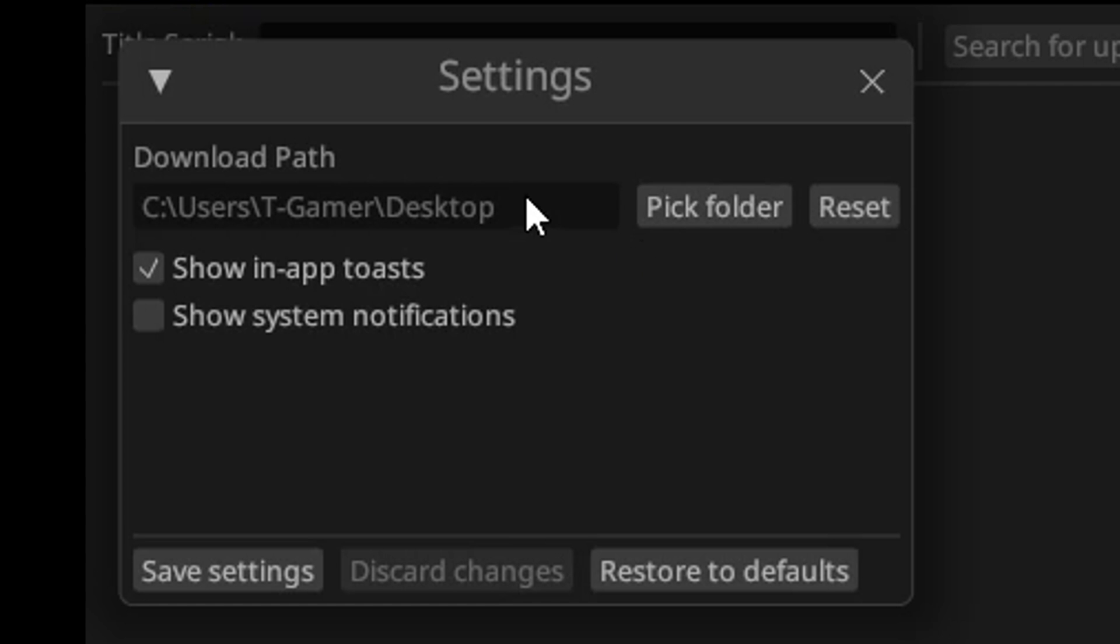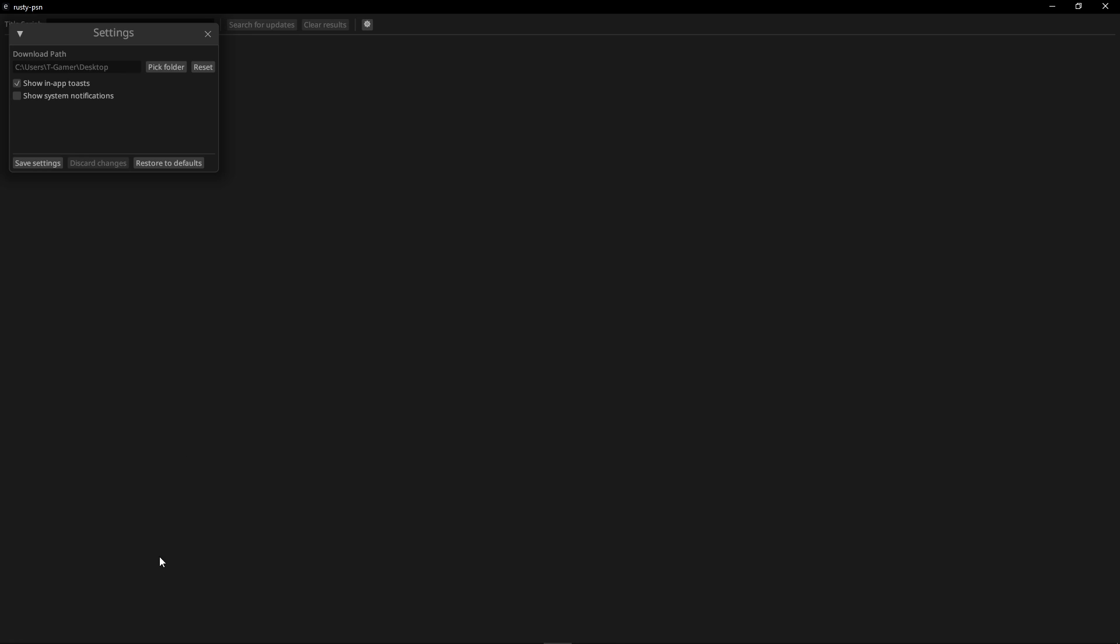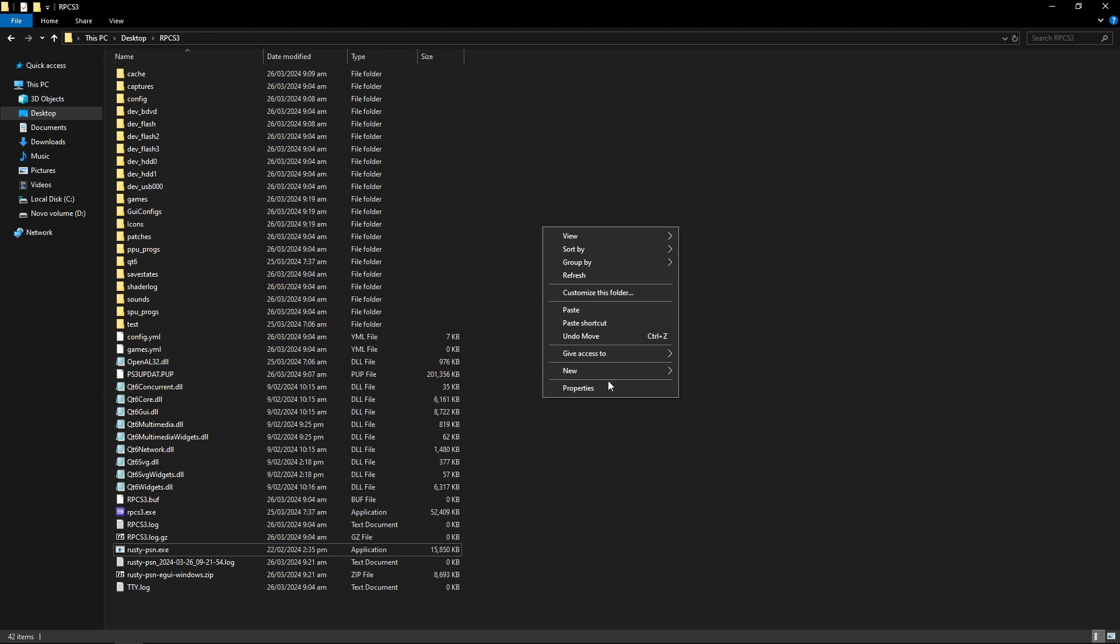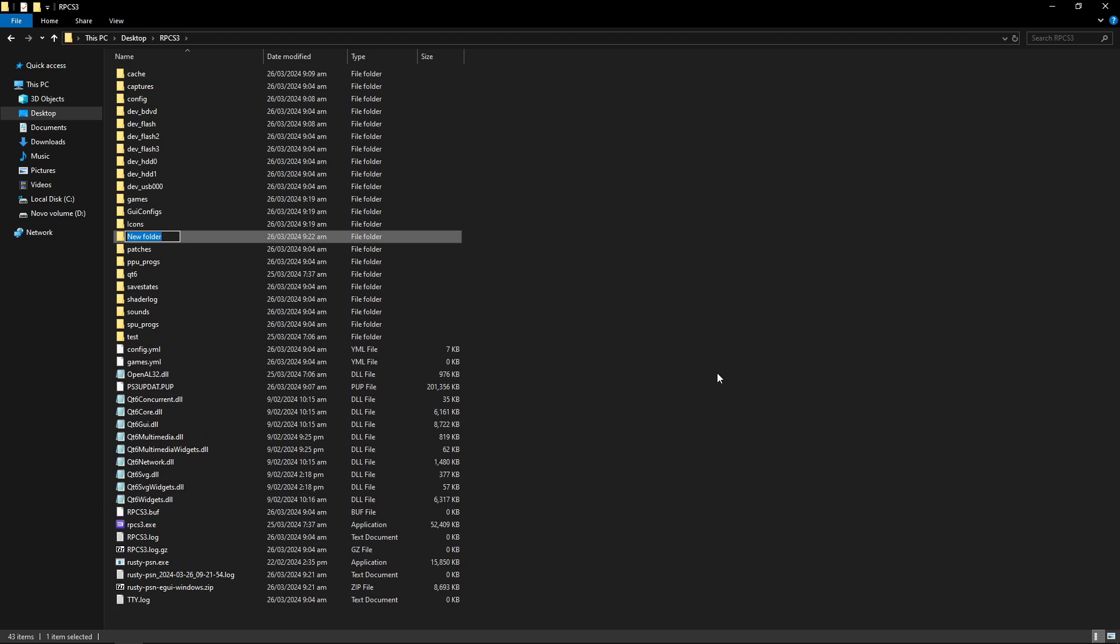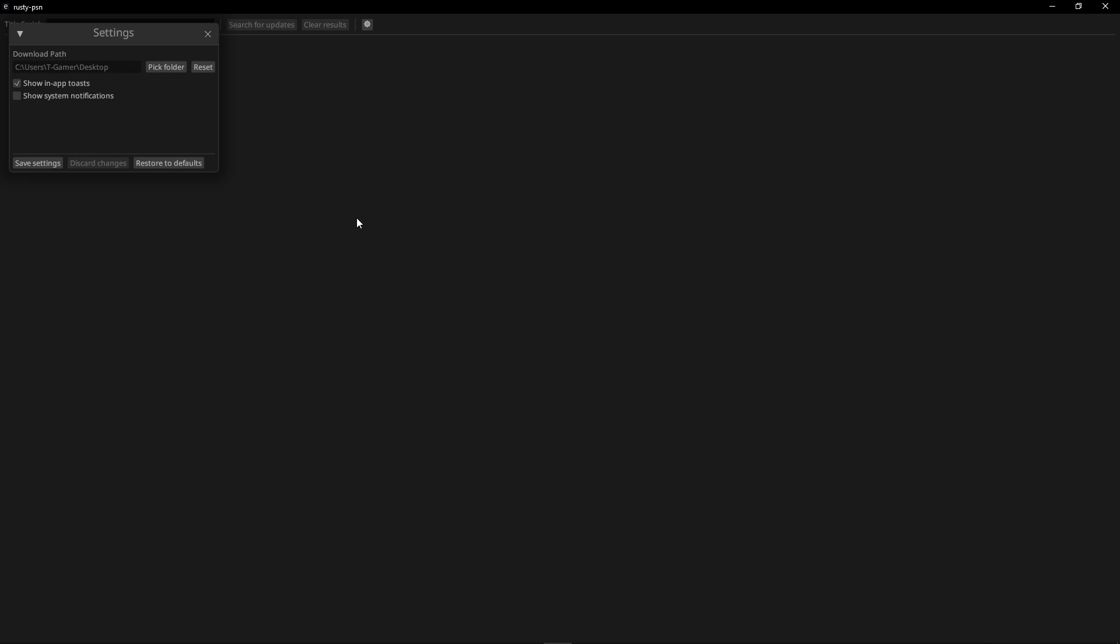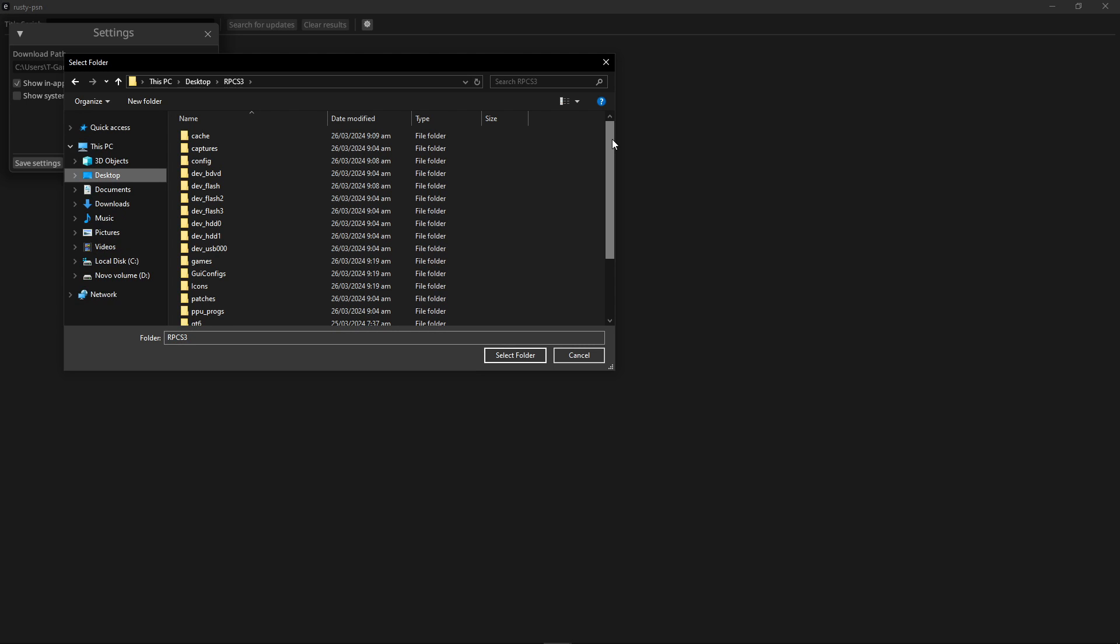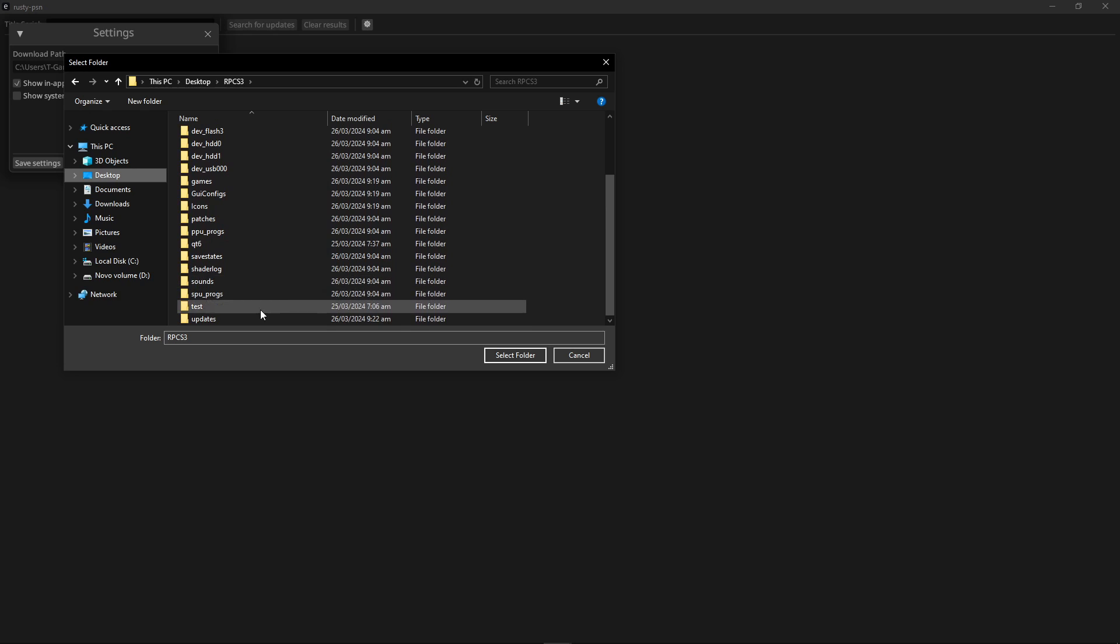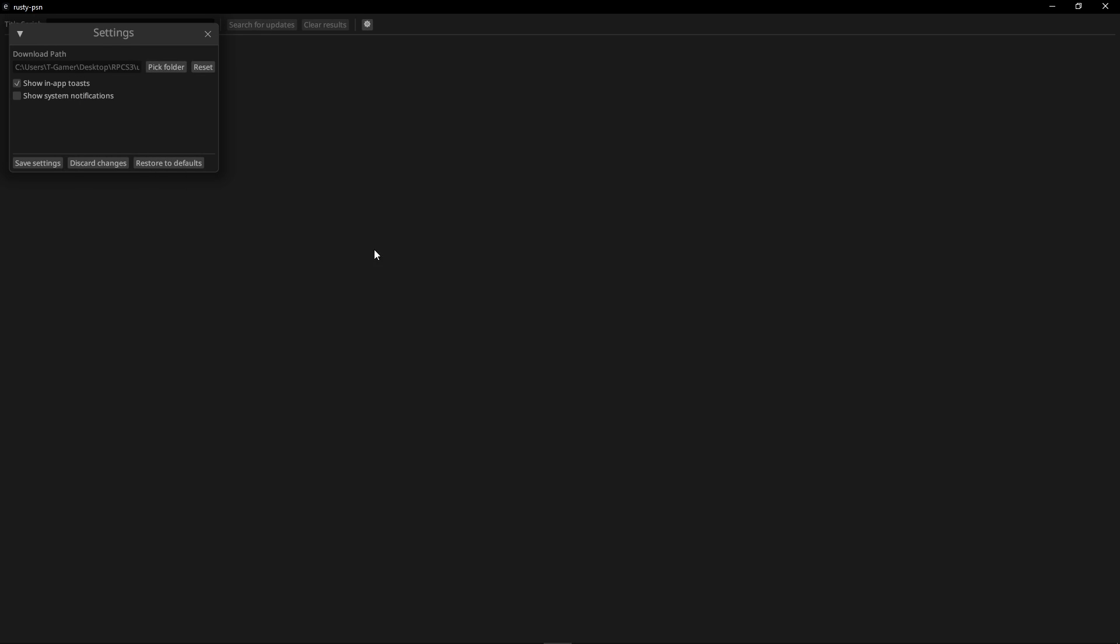Before you start downloading the patches I want you to click here on this little gear so you can change the download location for the patches. In my case I like to create a new folder on the emulator folder here called updates just so that I can keep things organized. Now go back to Rusty PSN and then select pick folder and then select that updates folder that we just created. Remember this is optional, this is up to you how you want to download this but I like doing it like this. So now click here on save settings.